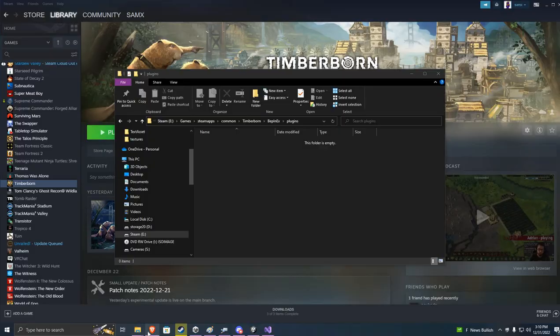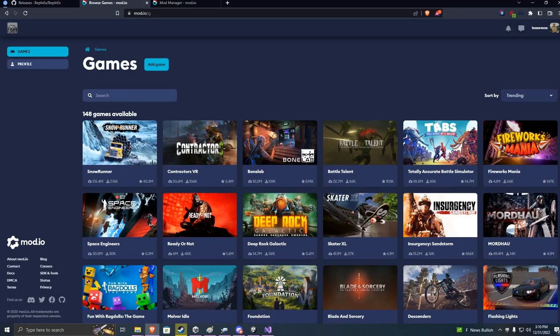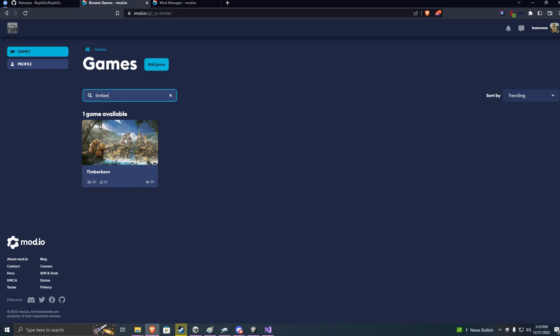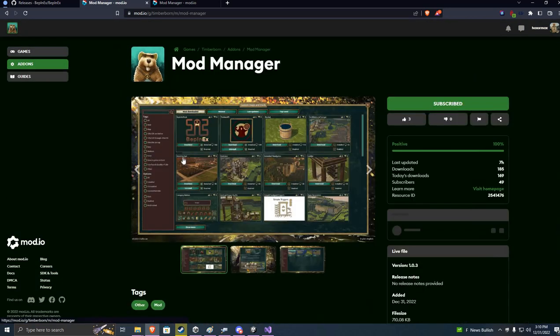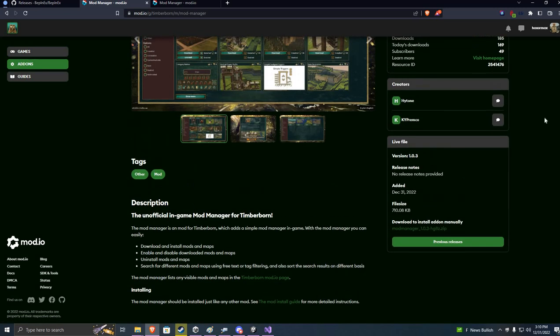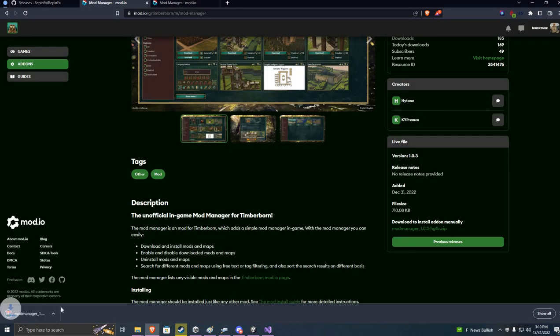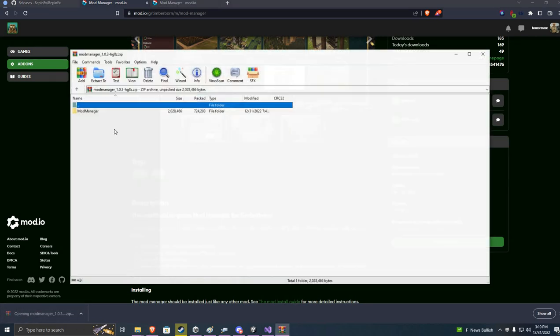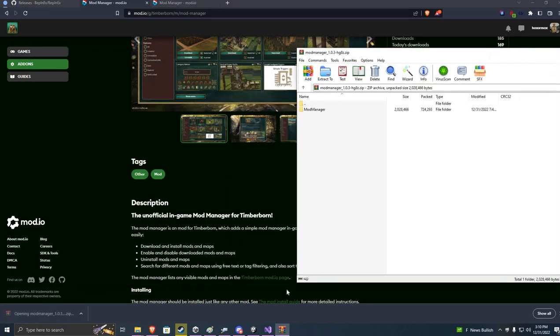So next we're gonna go to mod.io and search Timber. Click on that. And one of the first links you'll see here is mod manager. We'll go down over here on the right where it says live file and look for this link down here under download to install add-on manually. I'm going to click that link. I'm going to download it to where I'm keeping all my mods. You can download wherever you want. You just need to make sure you have that file.